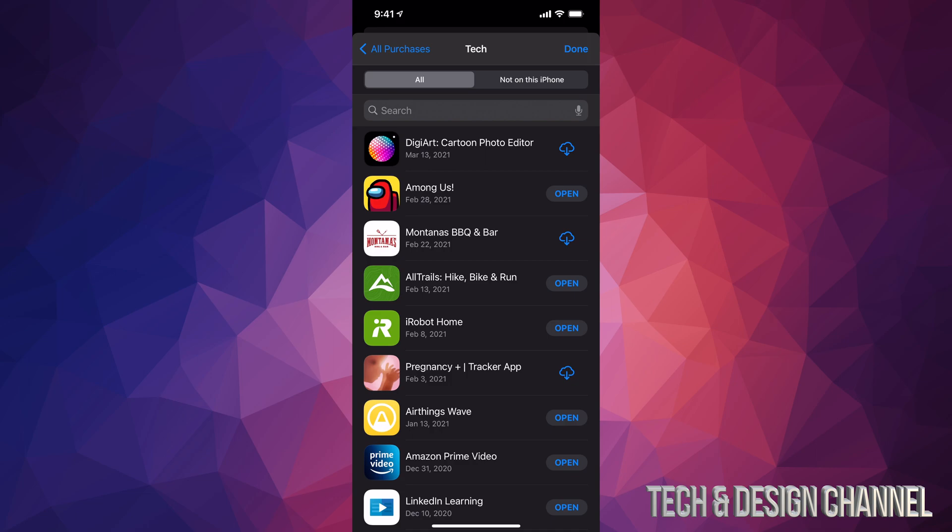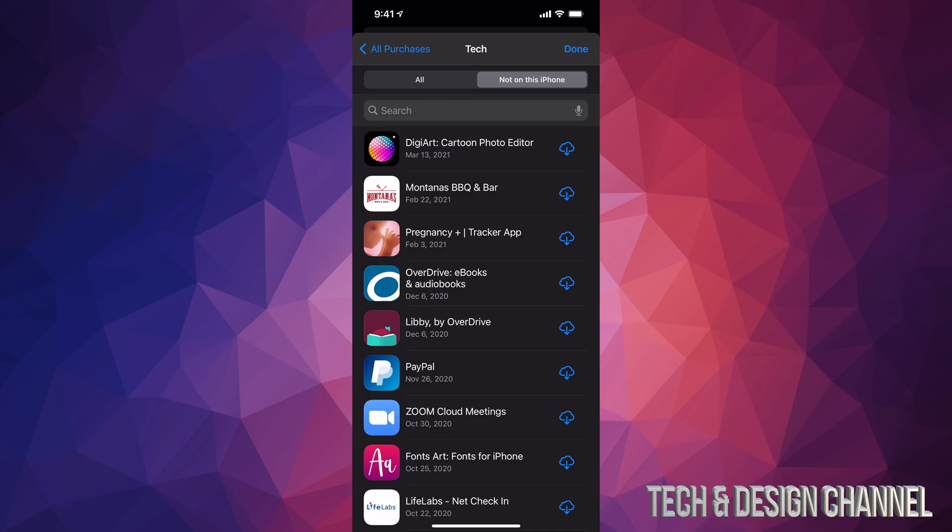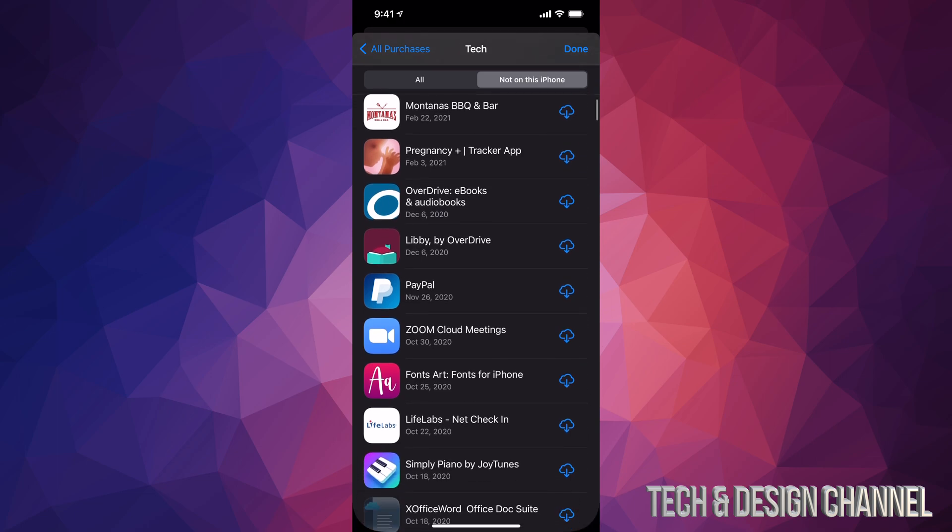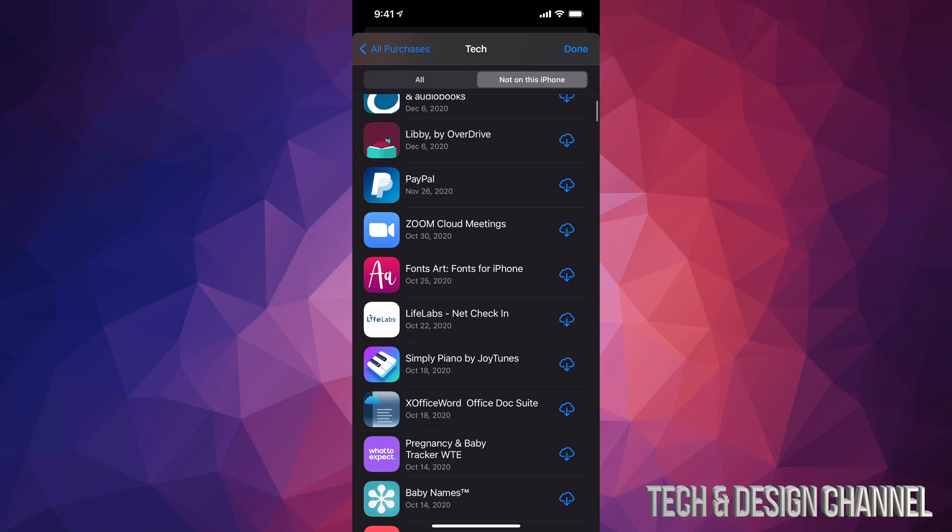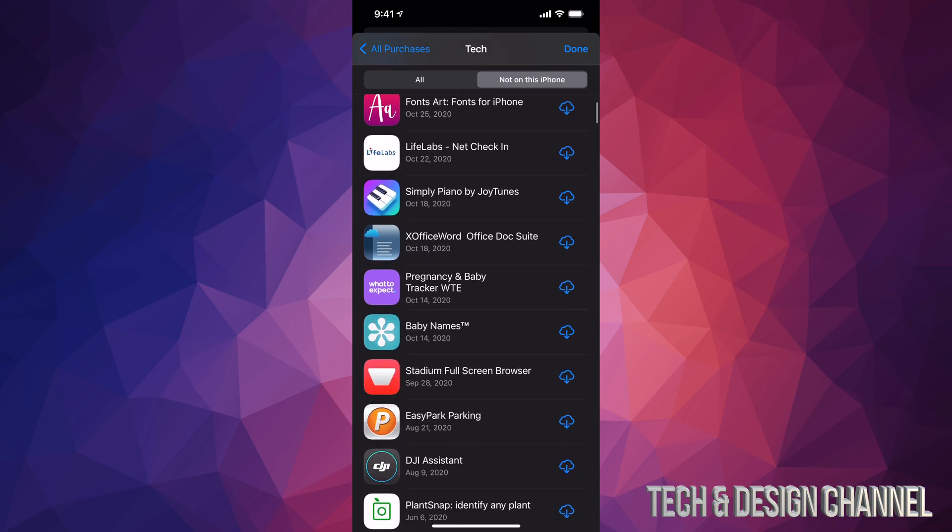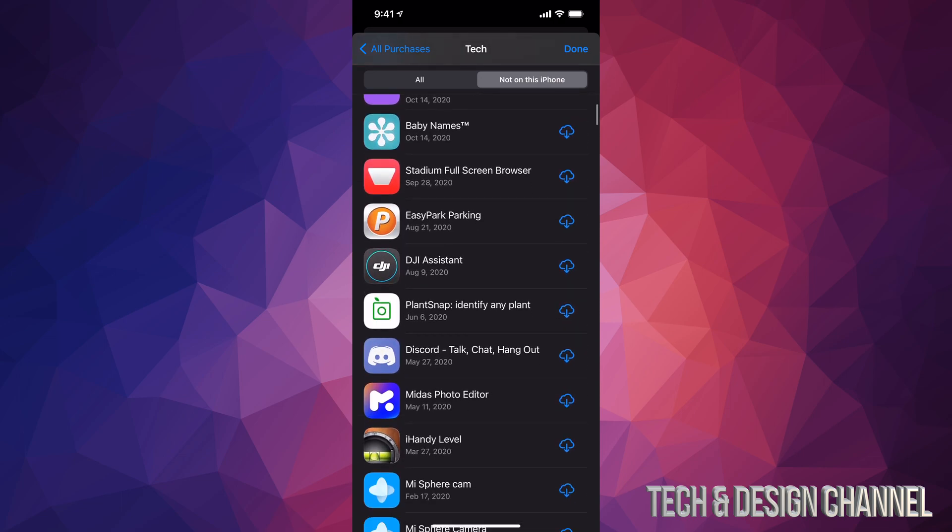We can go ahead and tap on that second tab up here. We're going to see every single app that's not currently on our iPhone but is in our app history.